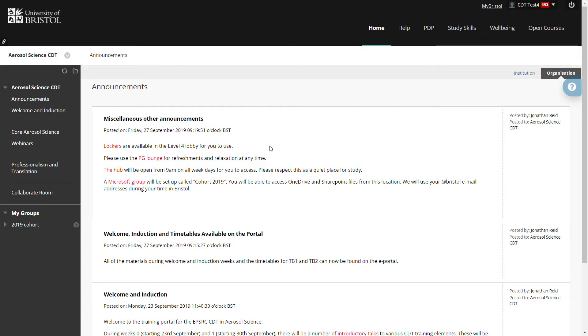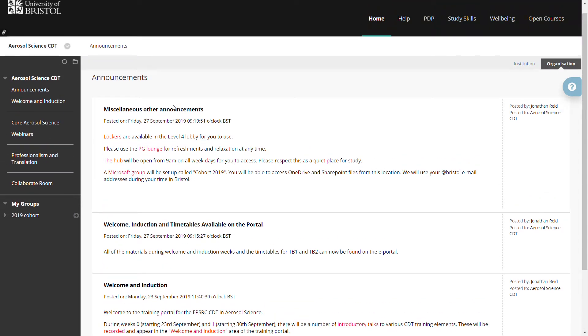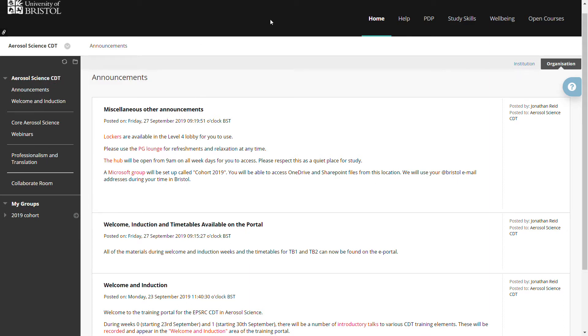Depending on how you're registered for access to the training portal, the announcements that you view on this page and the menu items on the left hand side may vary. I'm logged on as a CDT student here and so I see CDT student announcements and see the full range of courses.